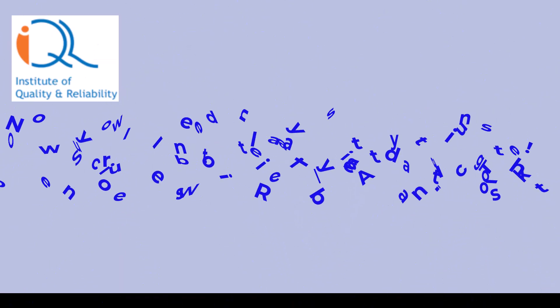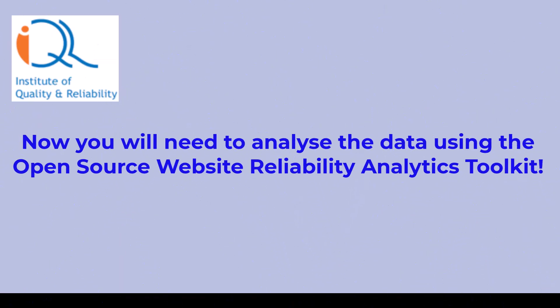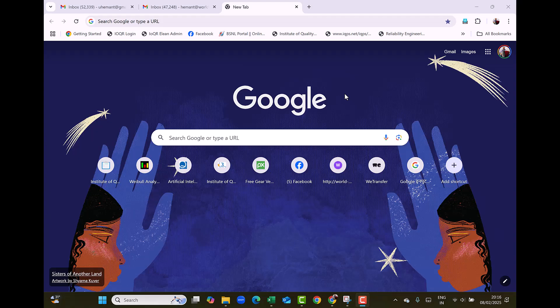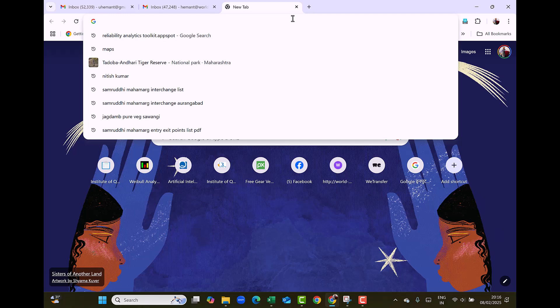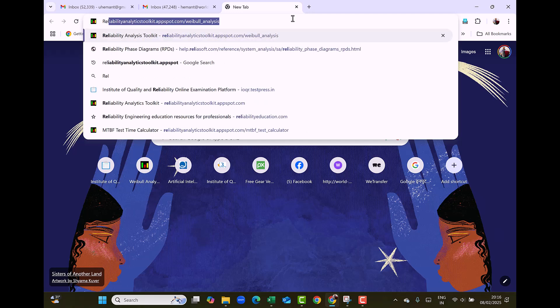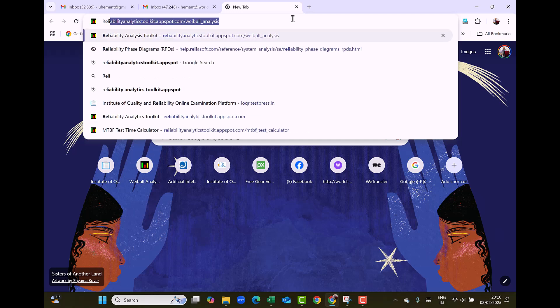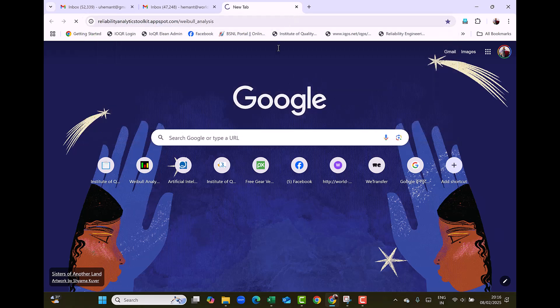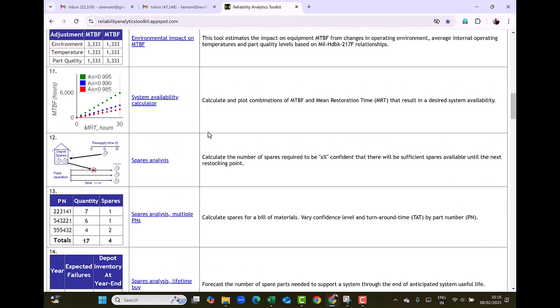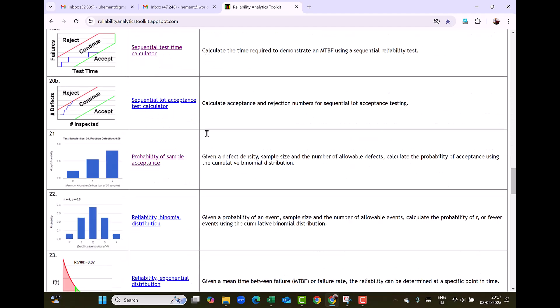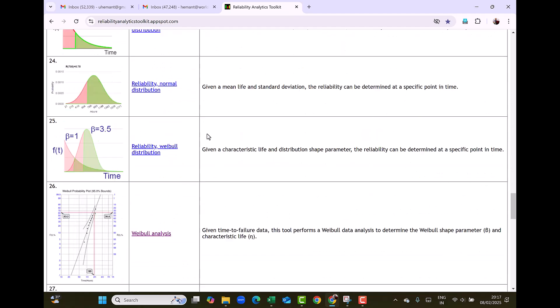Now you will need to analyze the data using the open source website Reliability Analytics Toolkit. In my previous video, I have already explained how to access the Reliability Analytics Toolkit website. The link is also provided in the description of this video.